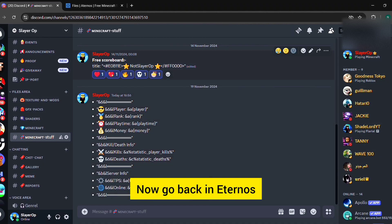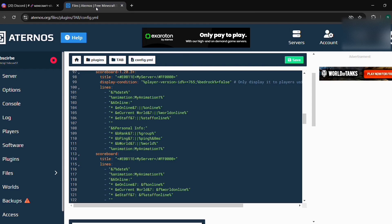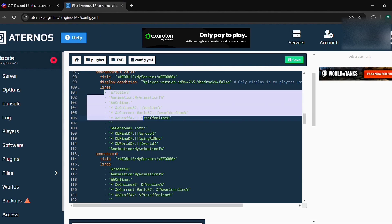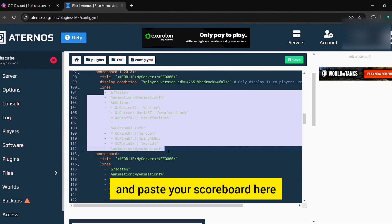Now go back in Aternos. Now select this full area and paste your scoreboard here.